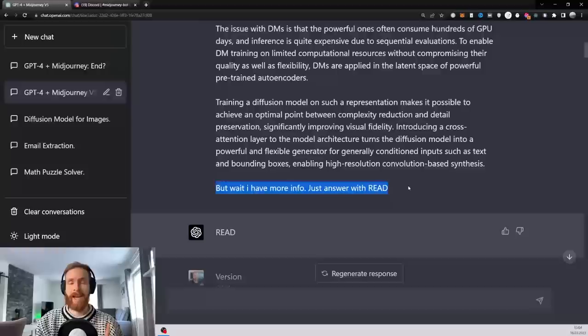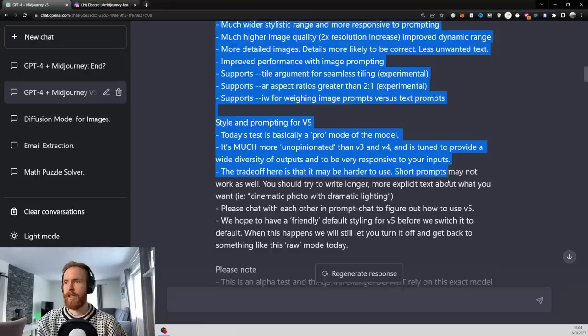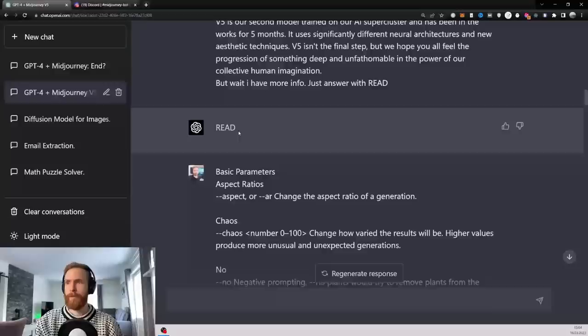Then I fed it all the information I can find on the newest model. That is version 5, right? I just found this on Mid Journey's homepage. So I put all of this into GPT-4, right? And again, just answer with read. So I got read here.